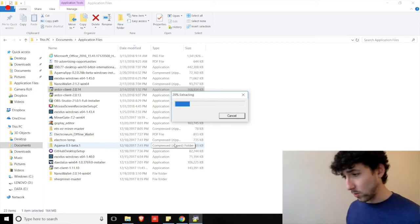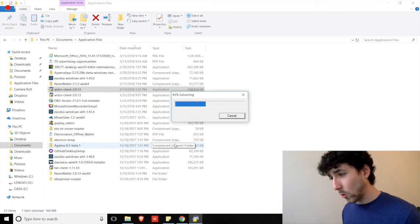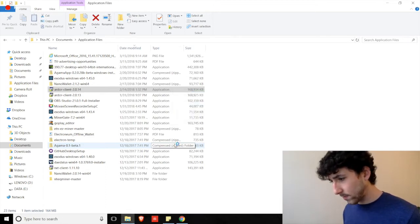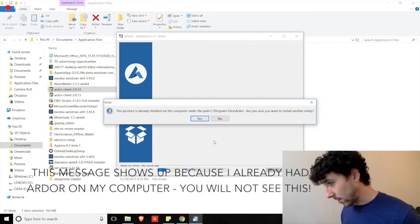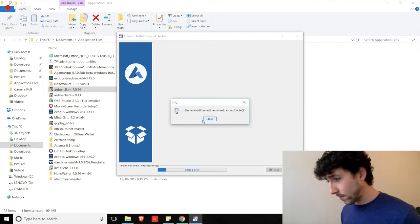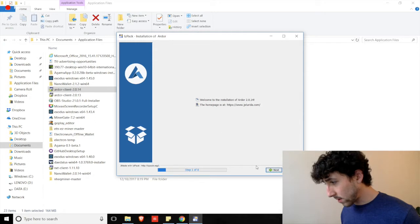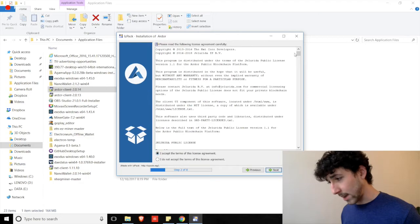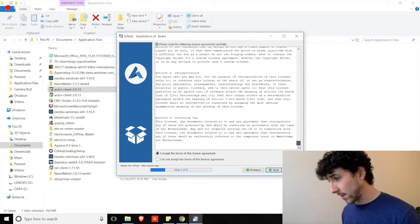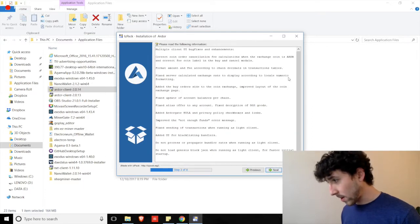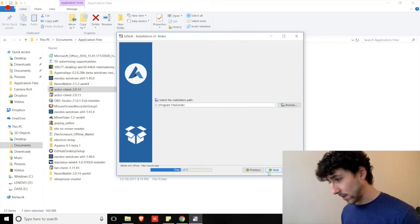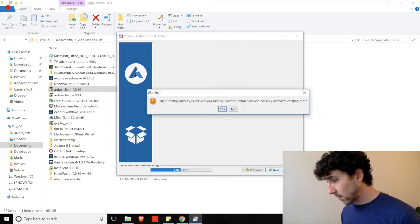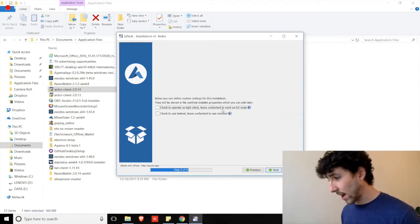Click yes when prompted — yours will download, you'll click on it wherever you downloaded it to, and click yes. We'll begin to extract the file. Select your language — English for now. When asked if you want to install another instance, say yes. Welcome to the installation — let's click right on through. Accept the terms; you should read through all of this and make sure you're okay with it. Please read the following message carefully as well. Then select your installation path — you can browse to choose where it goes on your computer. If the directory already exists, go ahead and overwrite, assuming you have your passphrases saved.